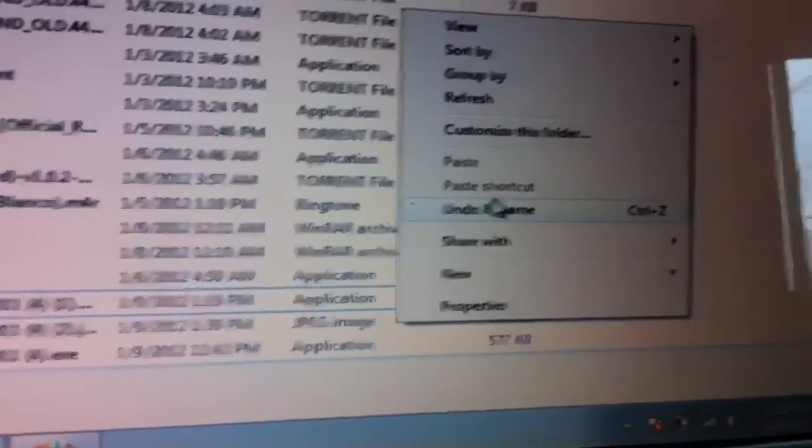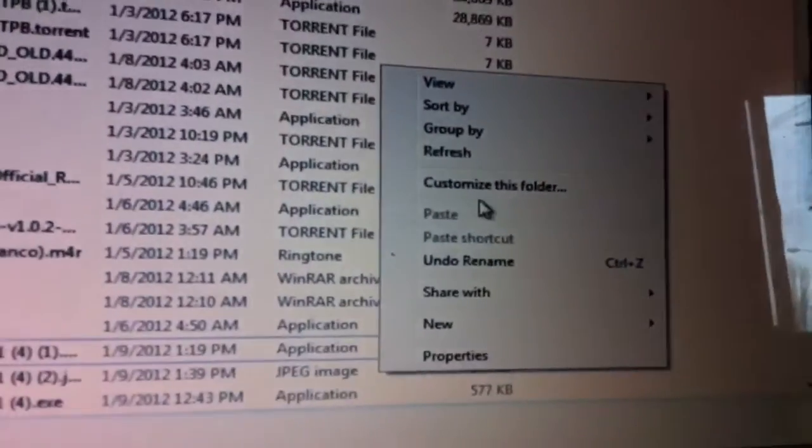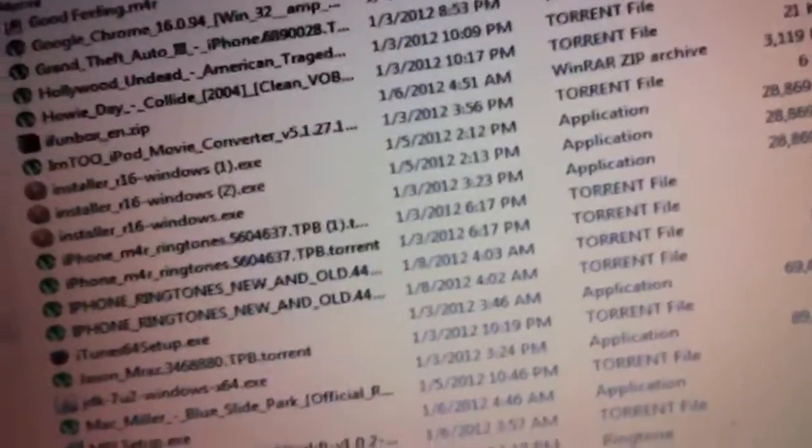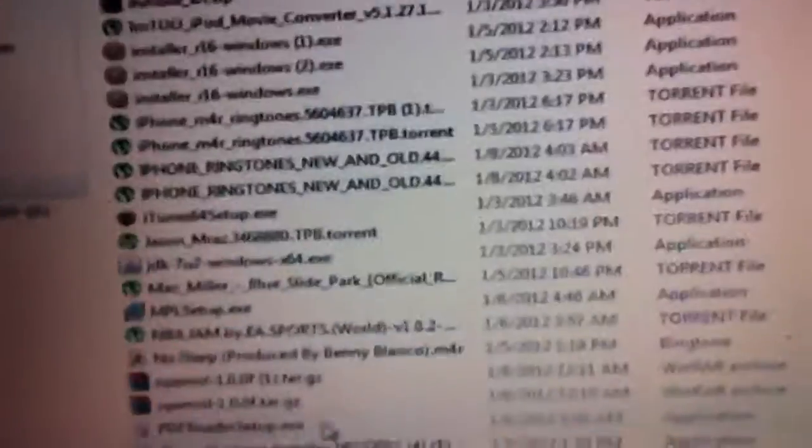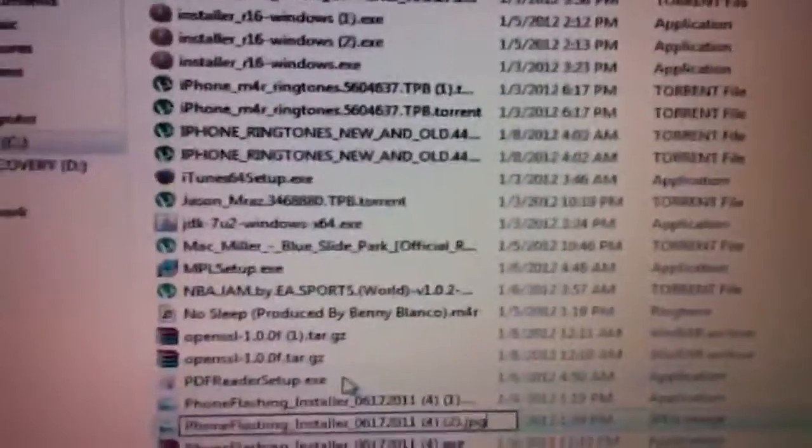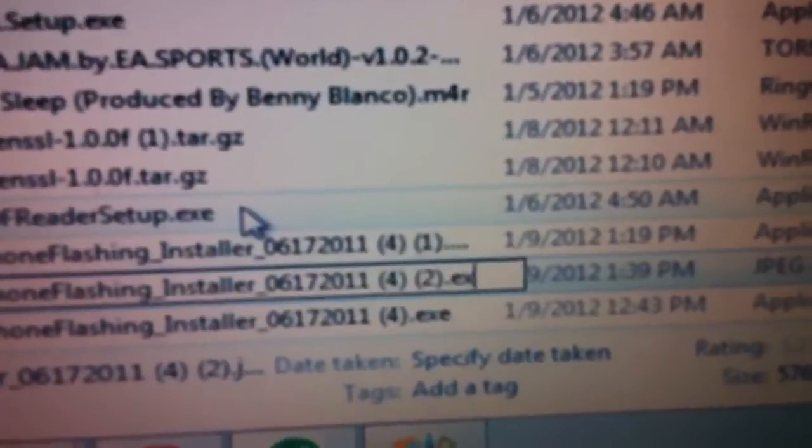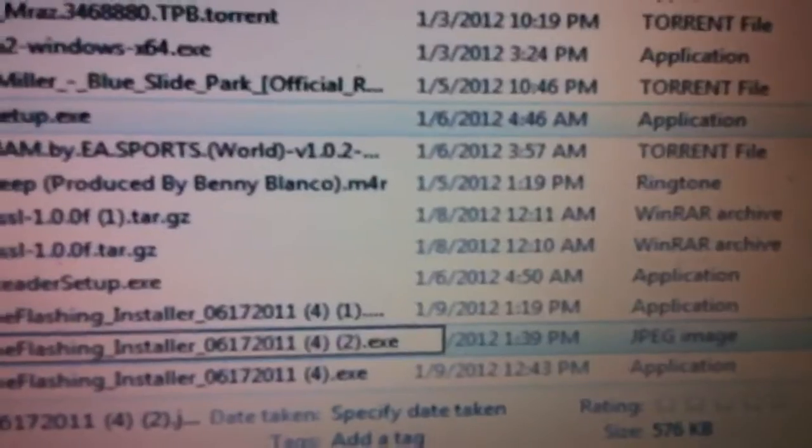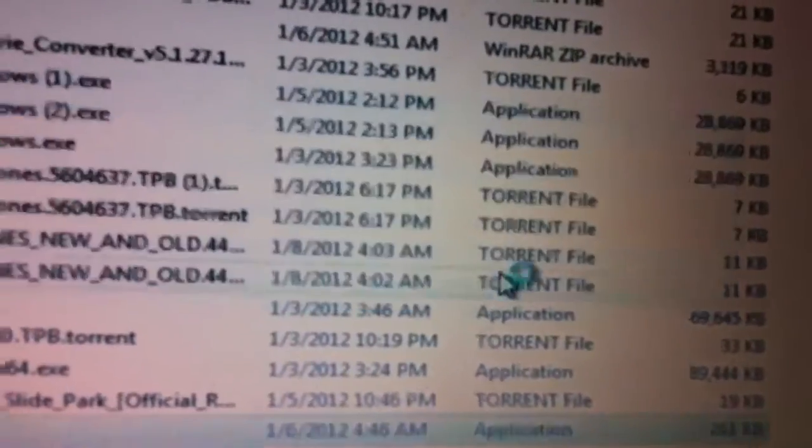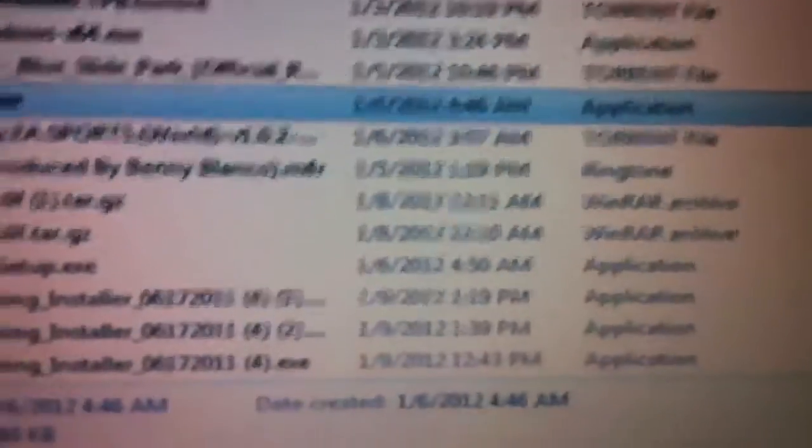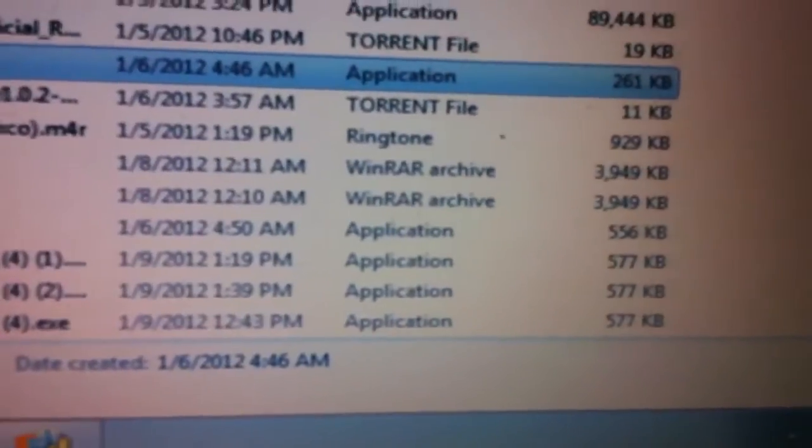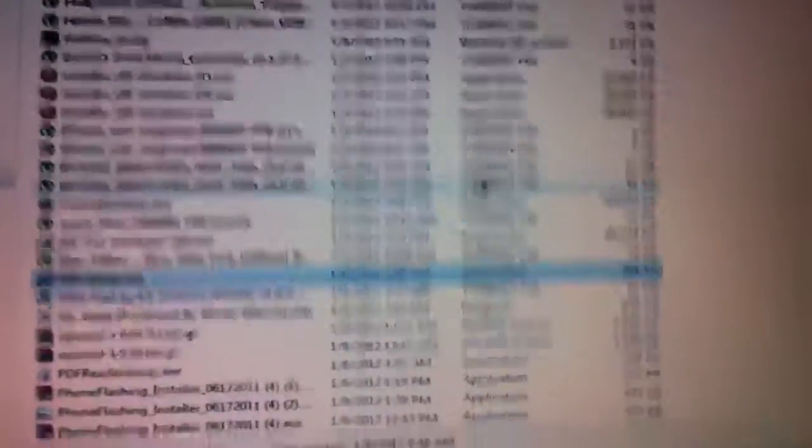Just to show you, just to show you it's not fake, click on that, rename, and then it popped up again. Click that. Now they're all applications. That's how you do it.